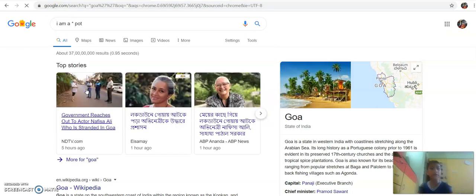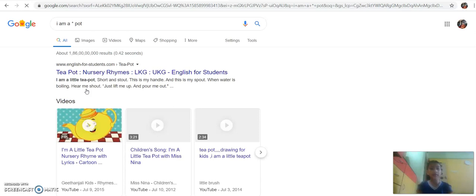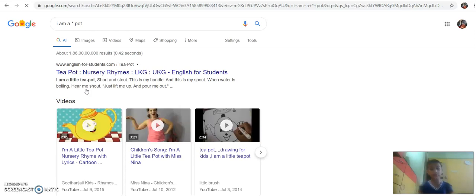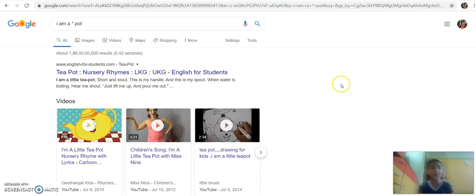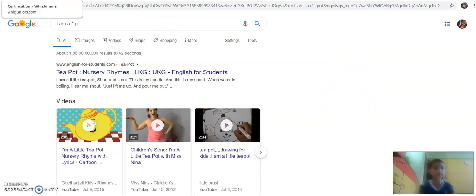Here I have typed: 'I am a' — the word 'little' — suppose I don't know the word 'little'. So I have typed a star and 'pod'. All the things which are starting from 'I am a pod' come right here. Let's go to the next question.